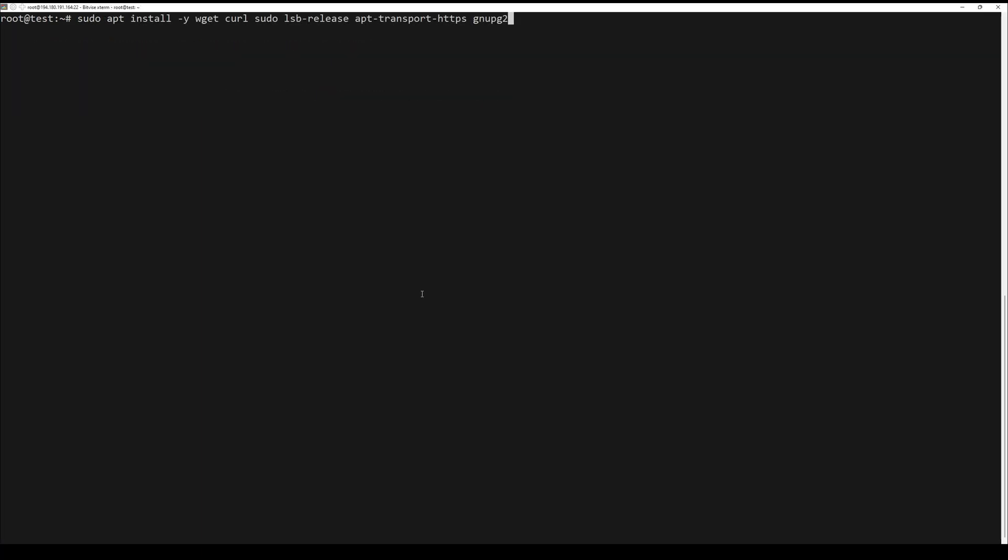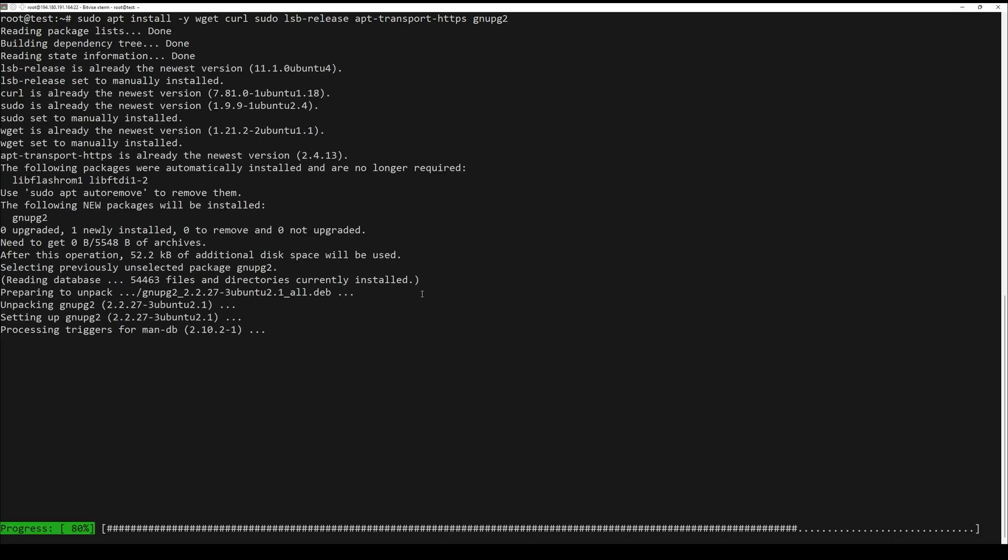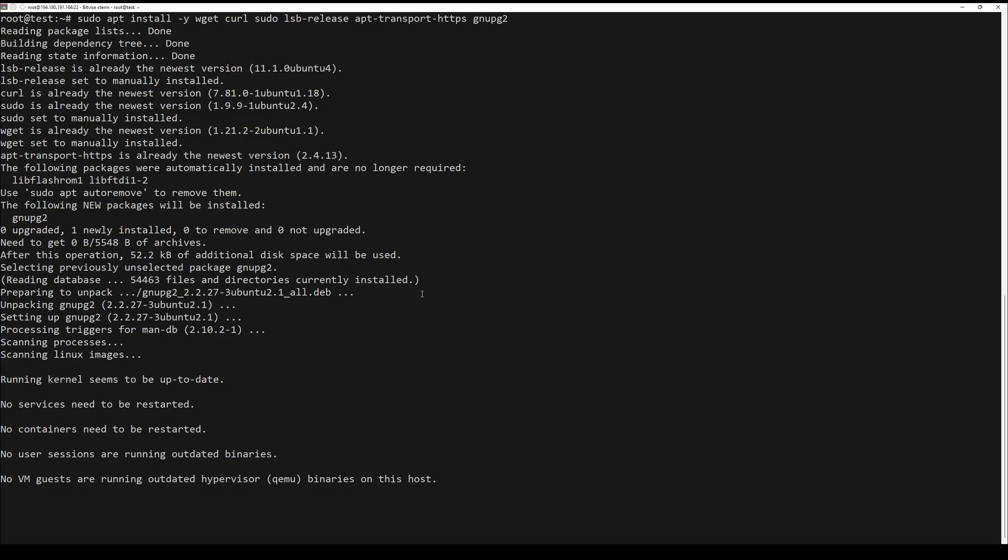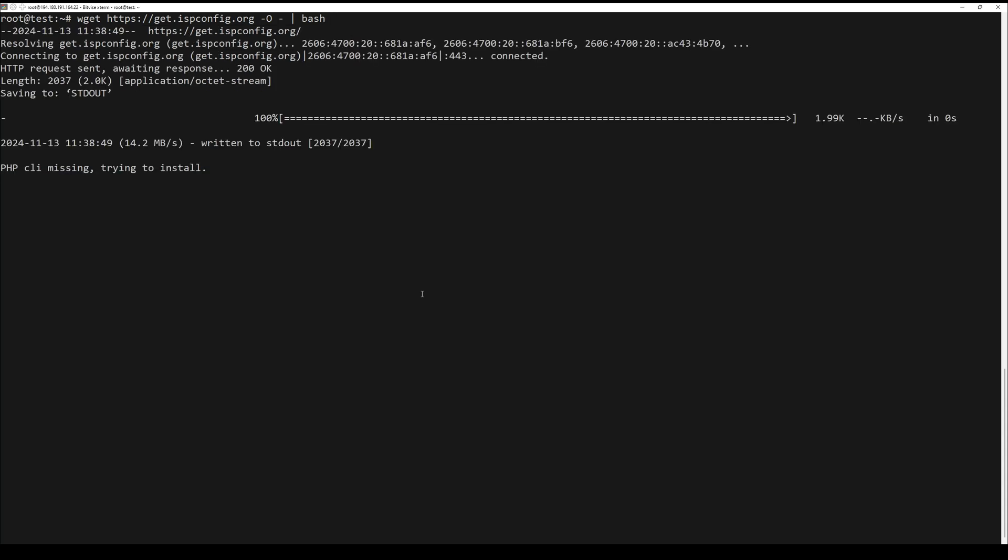Now let's install ISPConfig by using the automatic script. First, download the ISPConfig installation script by running the following command. After that, make the script executable by running the next command, and lastly run the script.